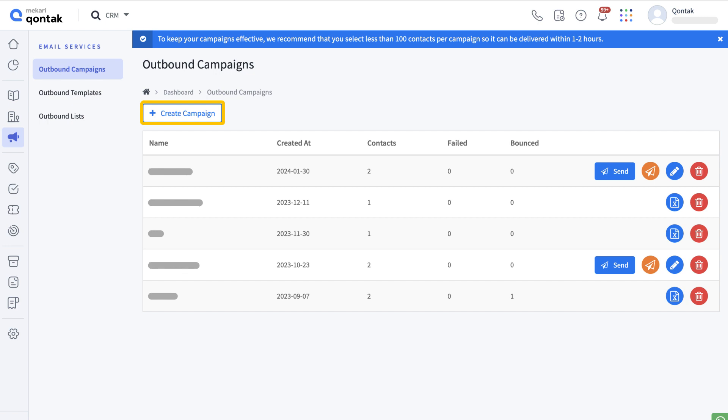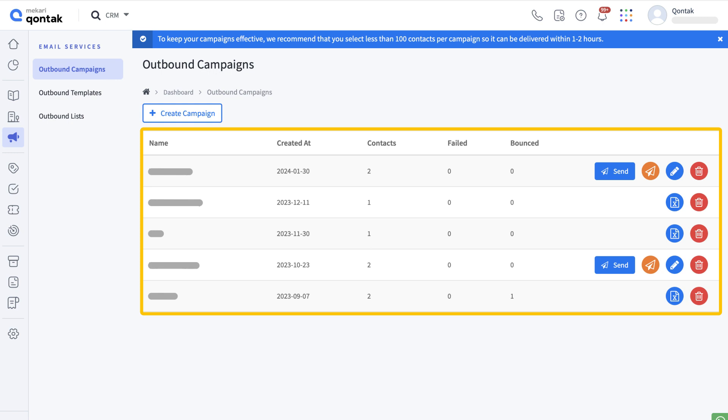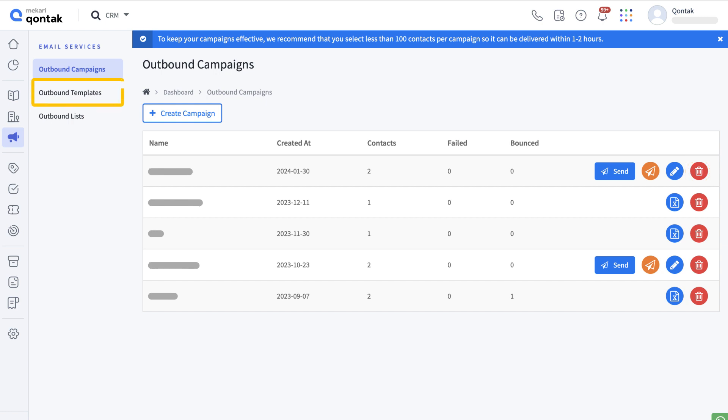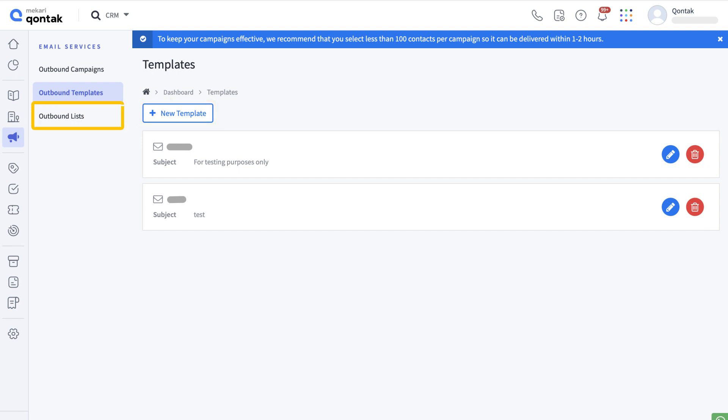Clicking this button in outbound campaigns will create a campaign. If the campaign is successfully formed, as shown in the example below, you can send a test email, modify the email template, and remove the email template. Clicking this button in outbound templates allows you to build email templates. Meanwhile, in outbound list you can upload a custom contact list by clicking the following button.